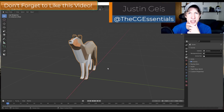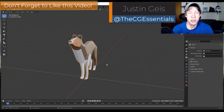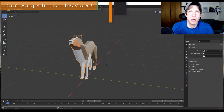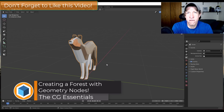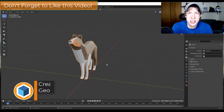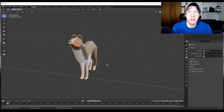What's up guys? Justin here with DCGessentials.com, back with another Blender Geometry Nodes tutorial. In today's video we're going to talk about how you can quickly spread things like forests onto terrain using geometry nodes. So let's go ahead and jump into it.